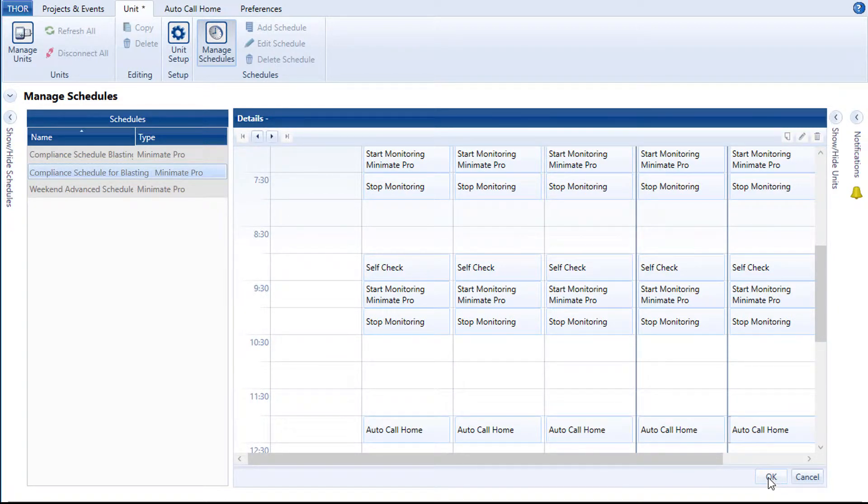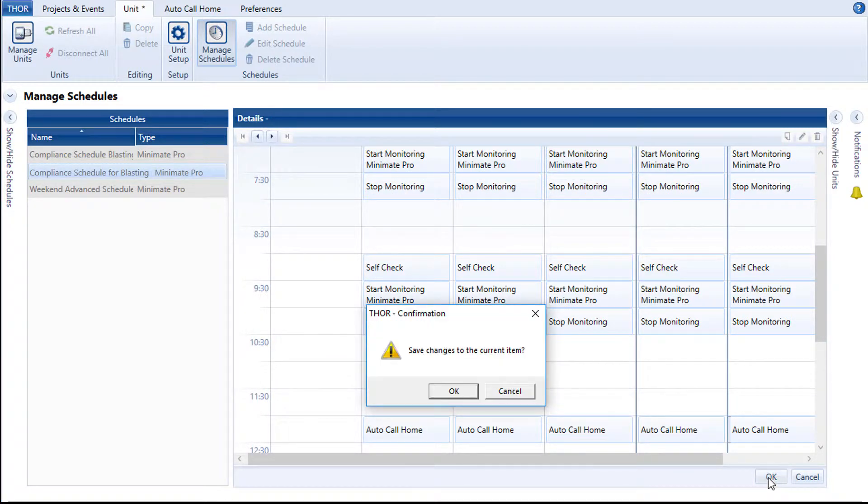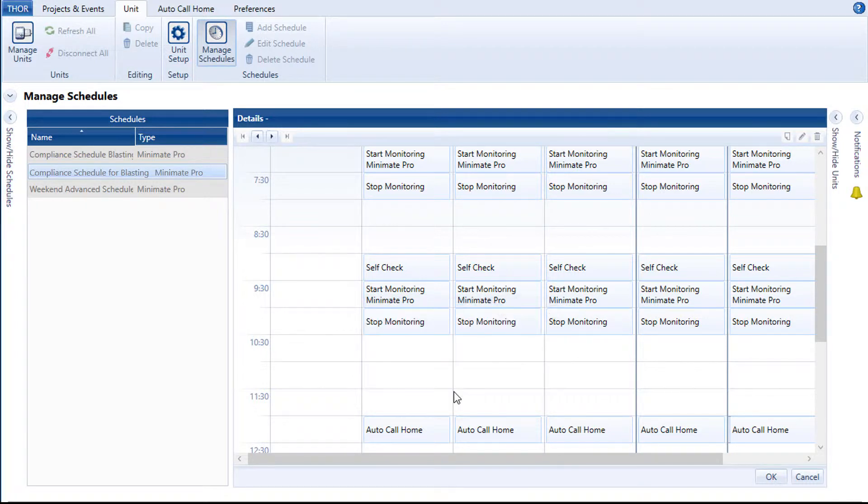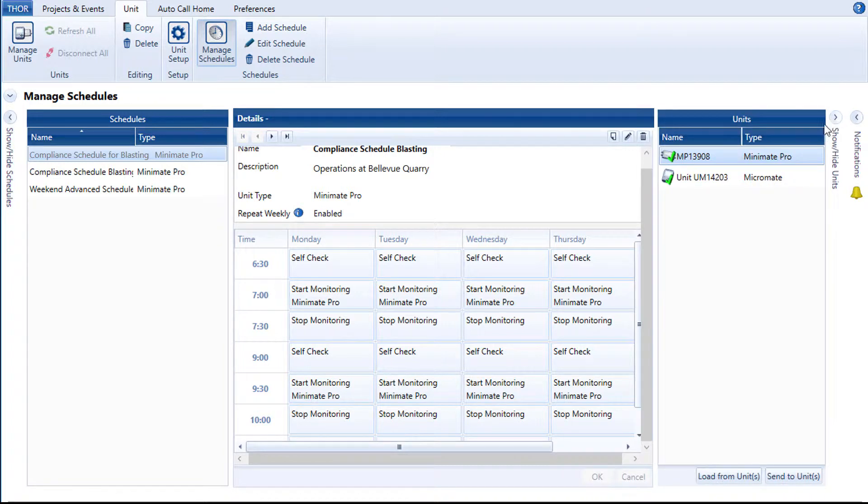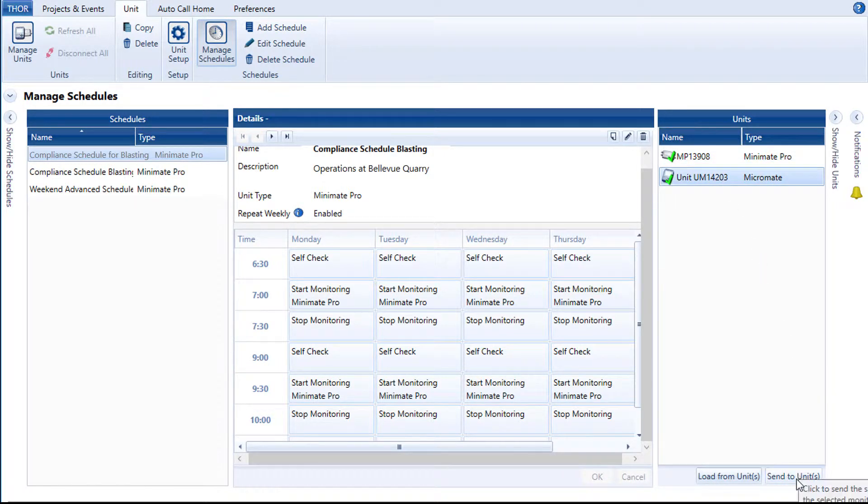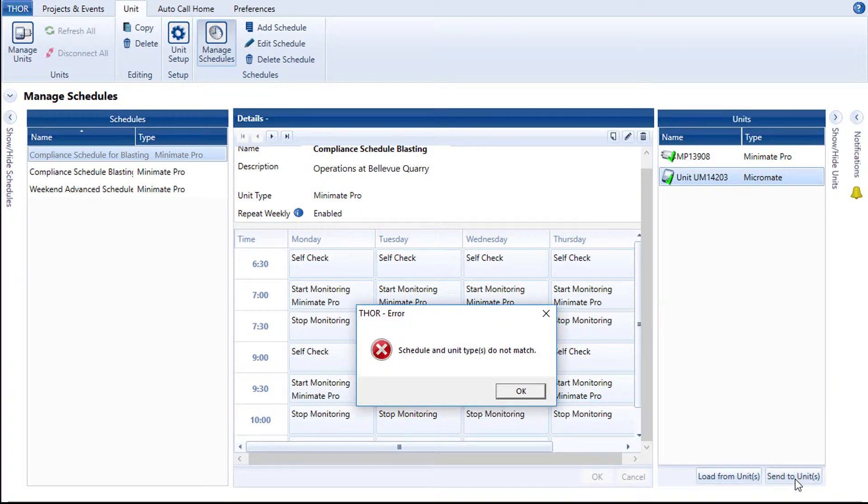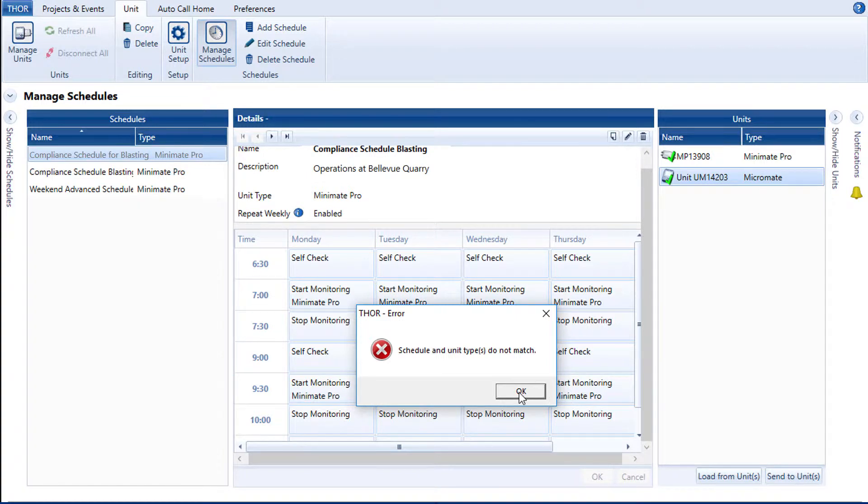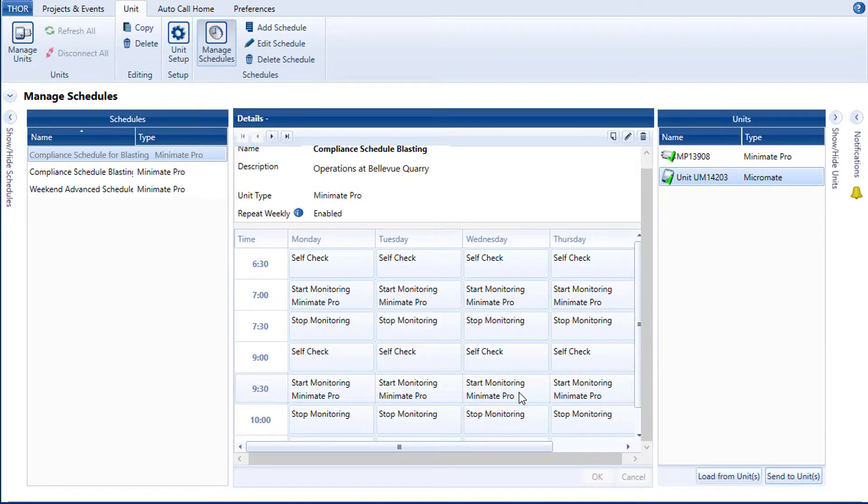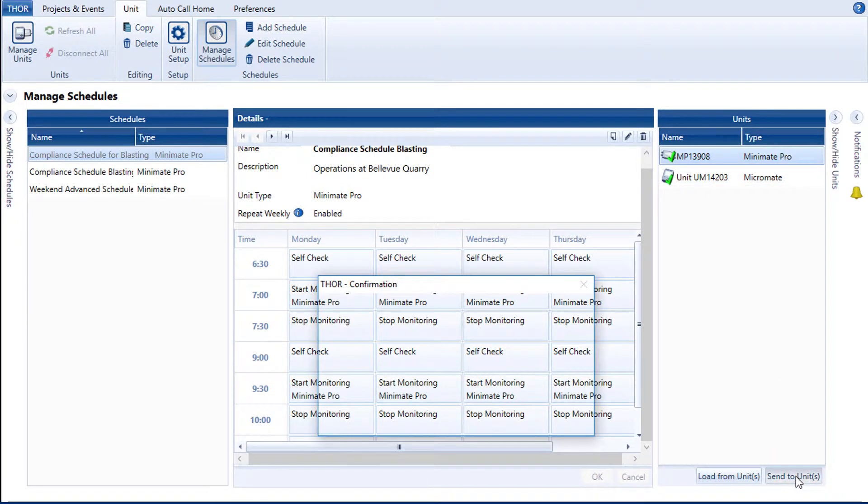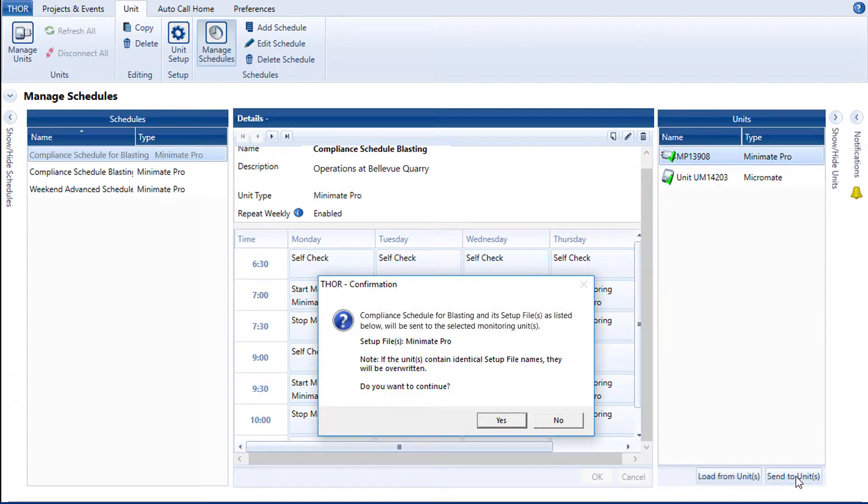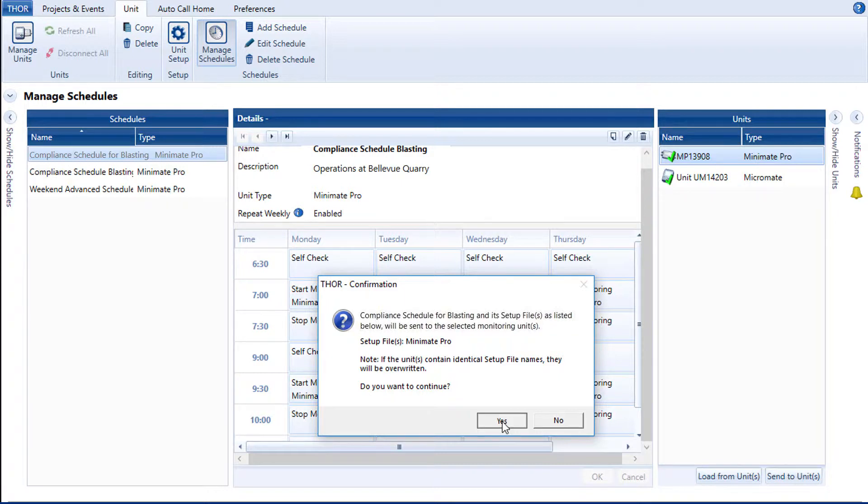Click OK. In the Details window, you can see the new schedule. All that remains is to send it to the unit. If you accidentally try to send the schedule of a Micromate to the Minimate Pro, you will encounter an error. Click on OK, then select the correct unit in the list and try again. Click the Send to Unit button. This gives a warning that any setup files already existing on the unit with the same name will be overwritten.